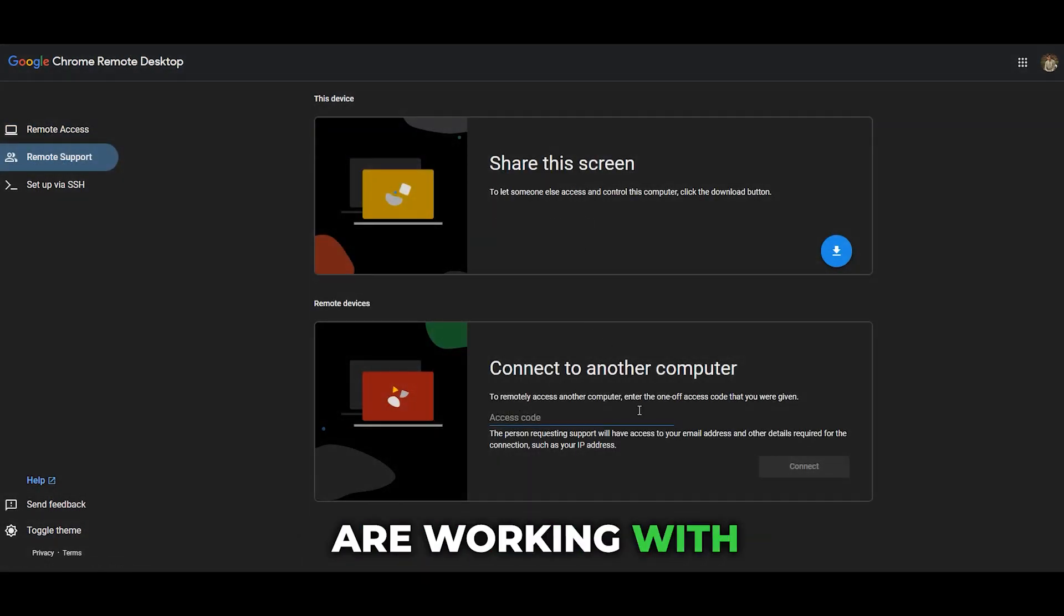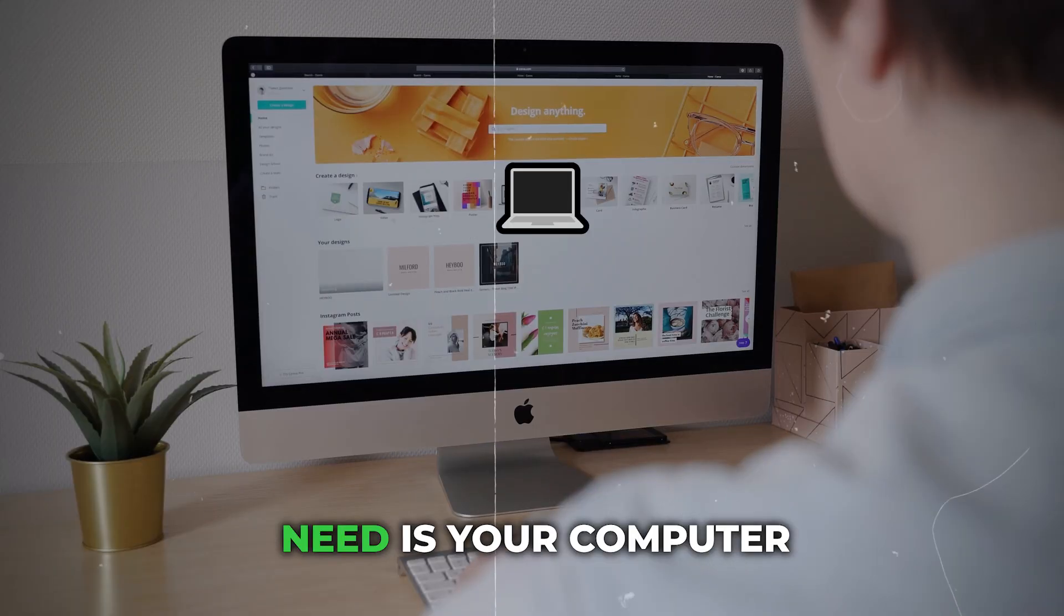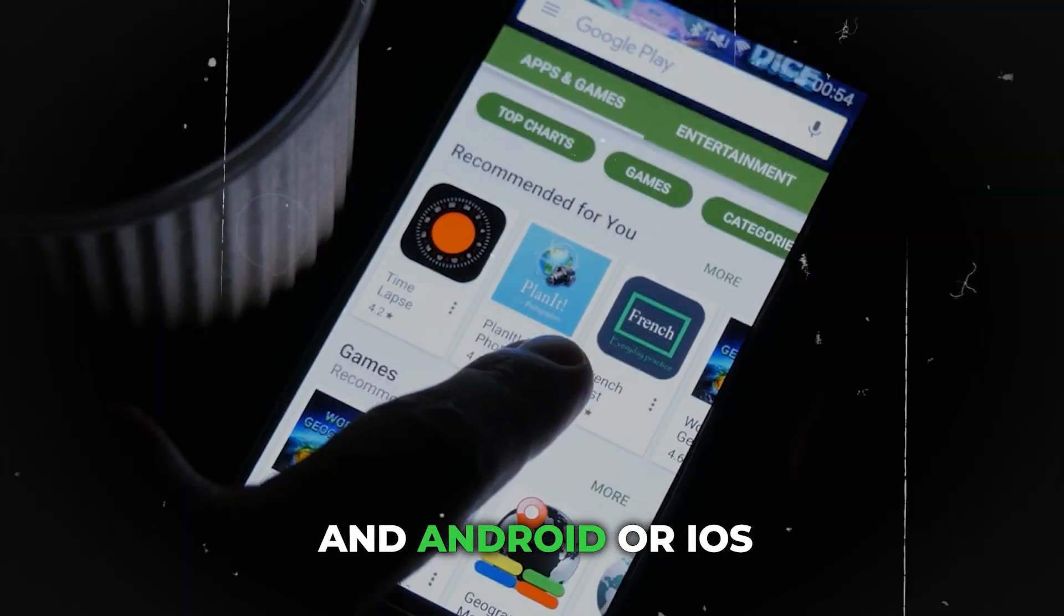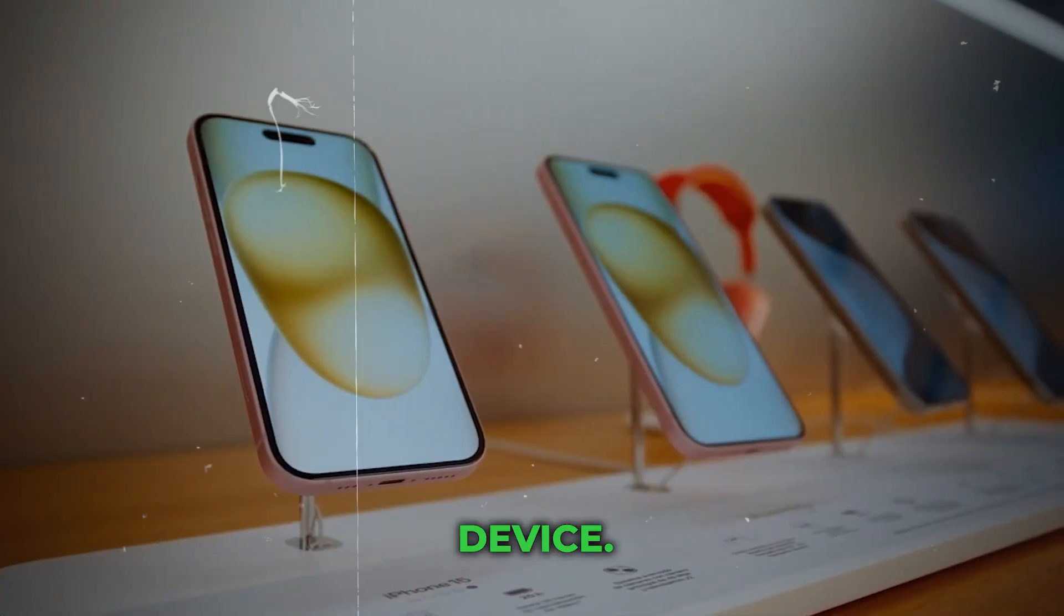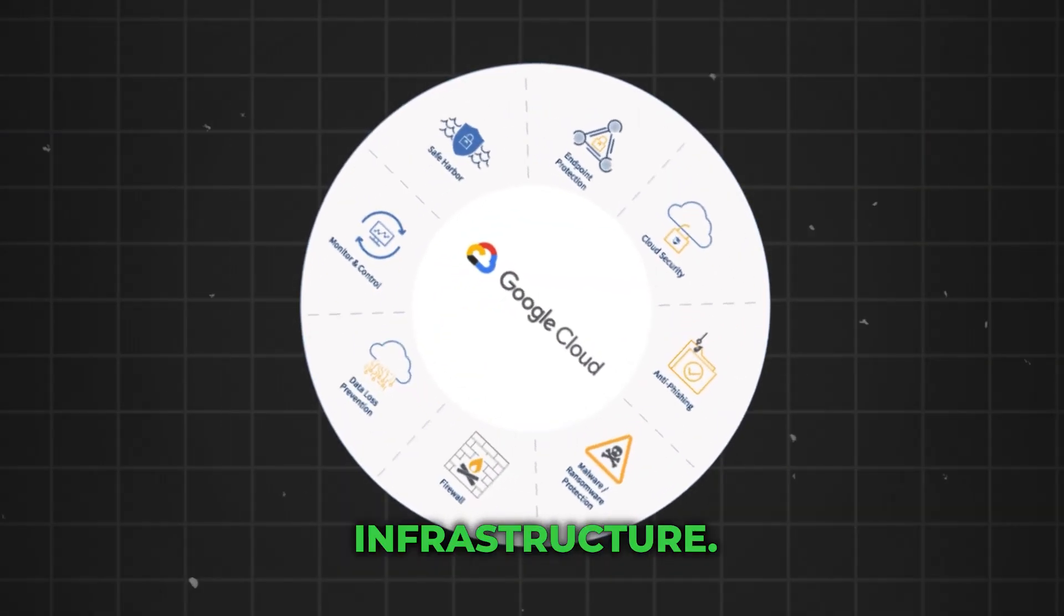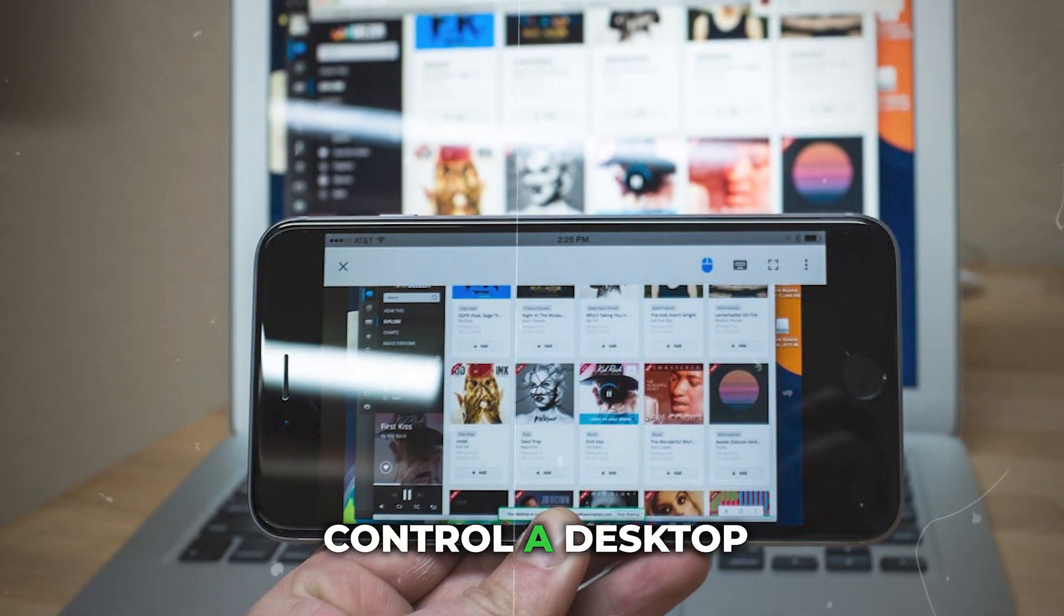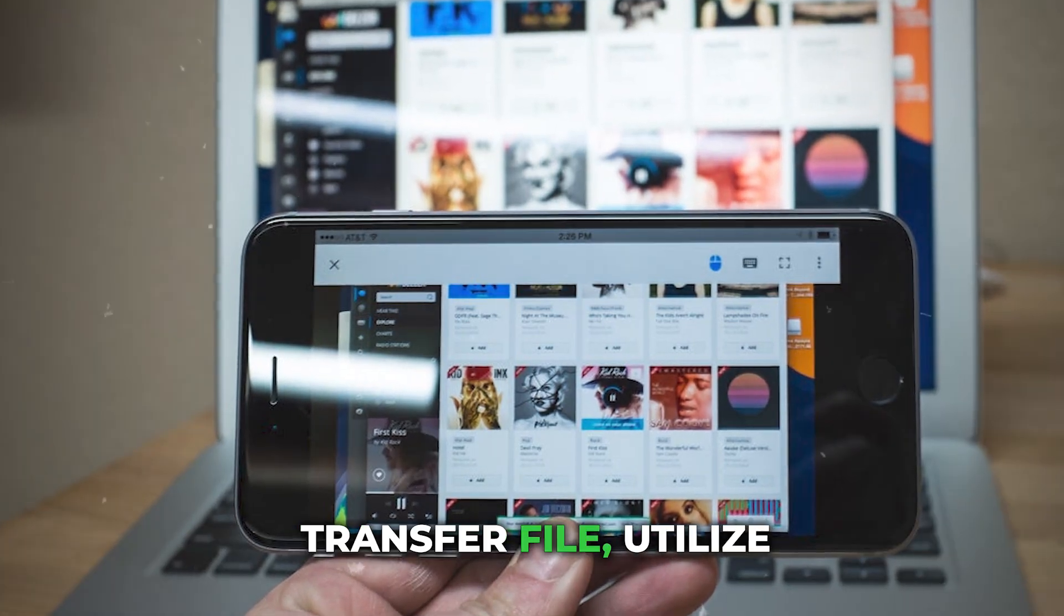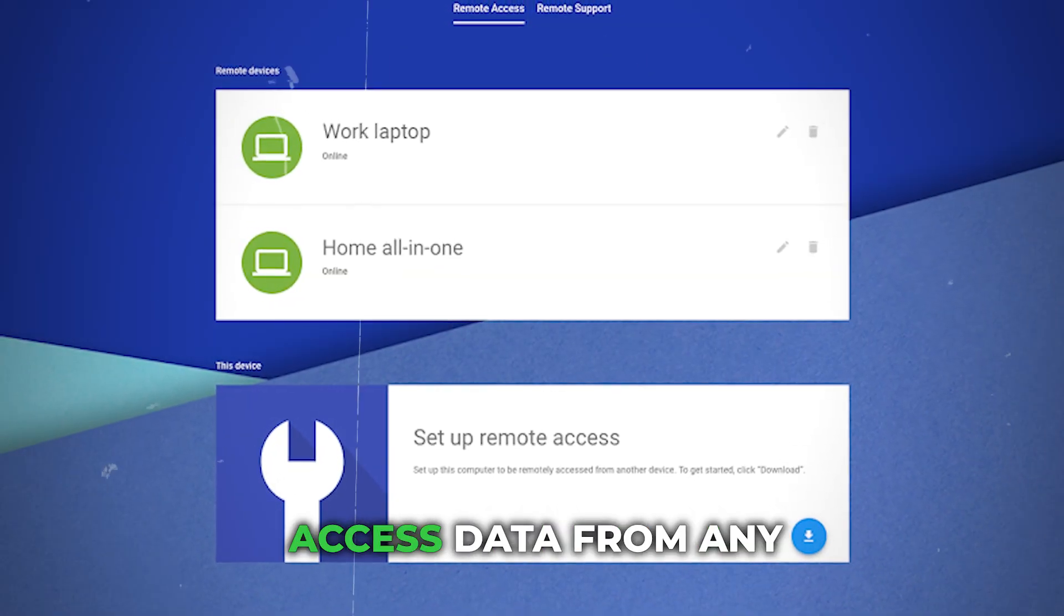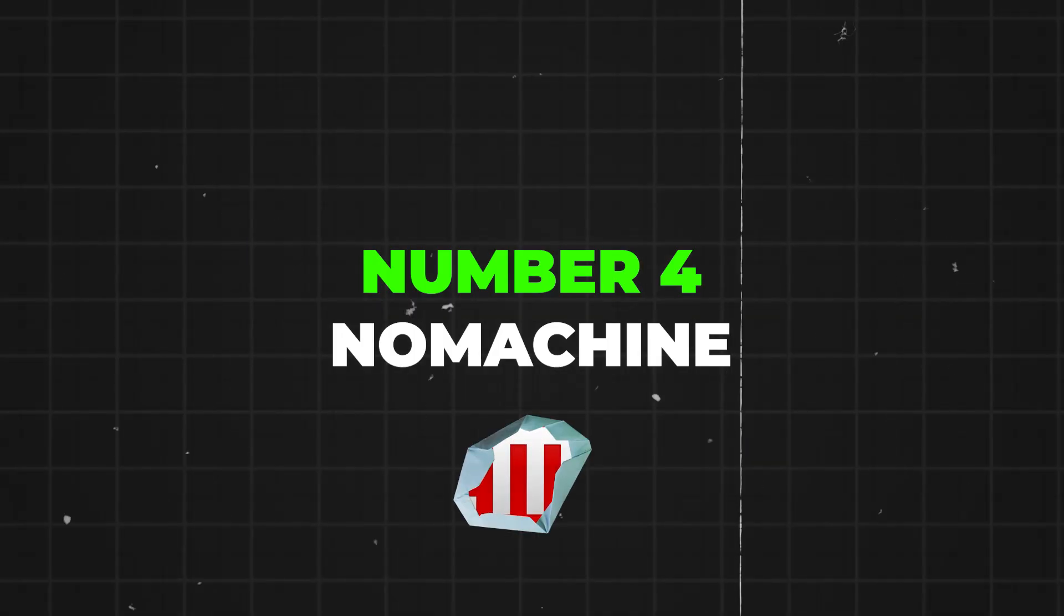Best features: All you need is your computer and Android or iOS device. Benefit from Google's secure infrastructure, control a desktop, transfer files, utilize screen sharing, and access data from any device.